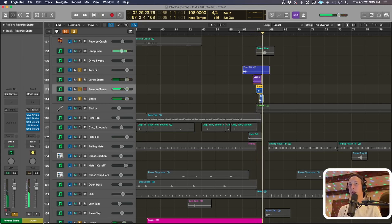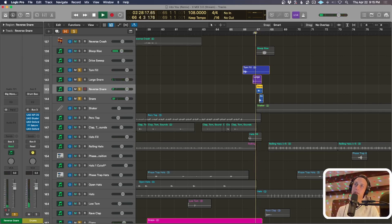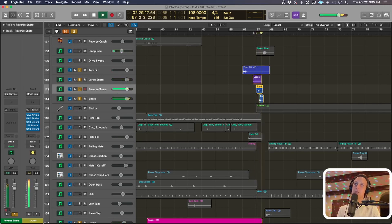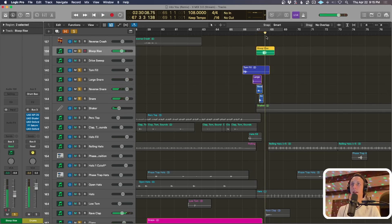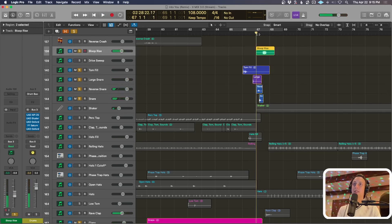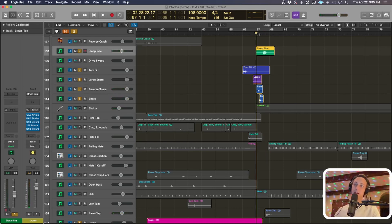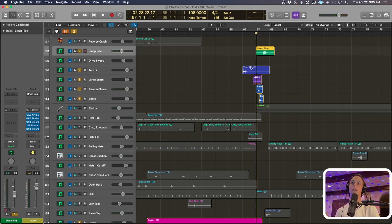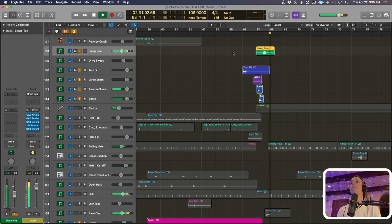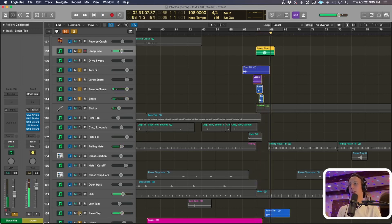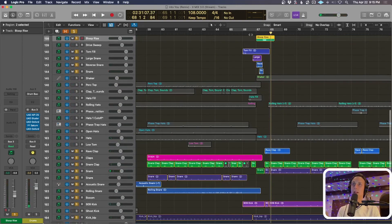And then we have this reverse snare that sets up the payoff, and then the snare that is the payoff. And then this riser that comes back, which is that snare sound that I've played up the octave on the keyboard to make this transition sound. And there you go, and then you're in.